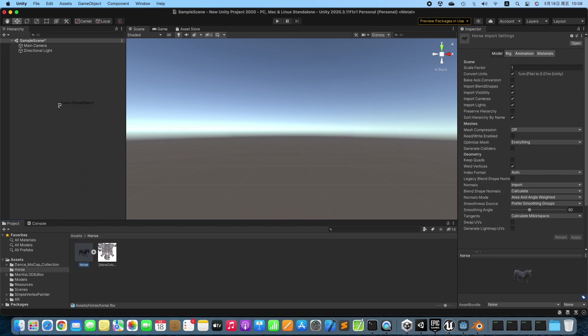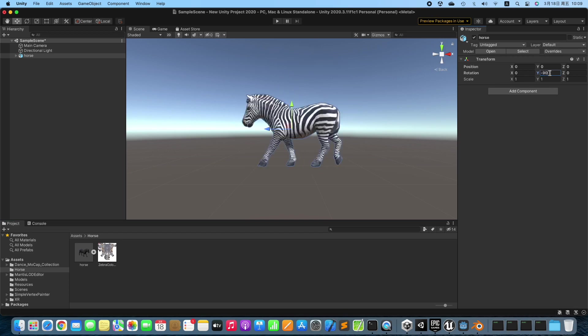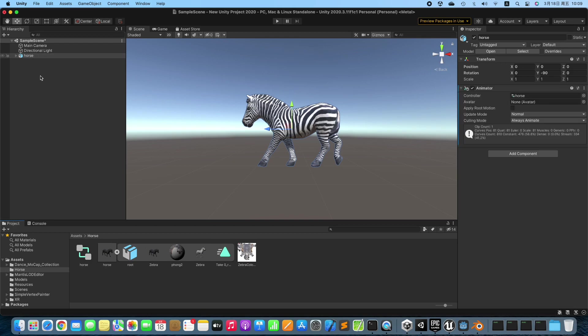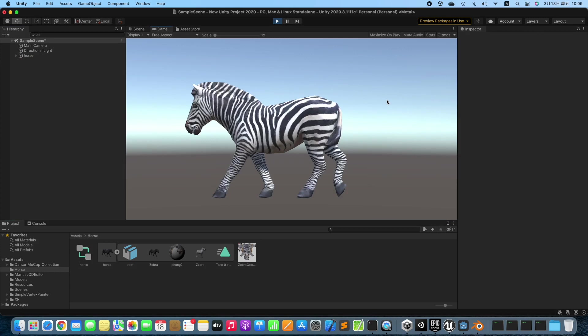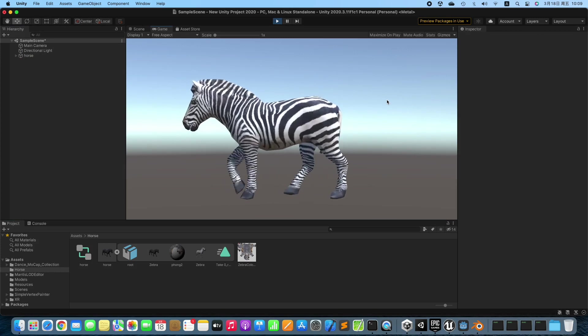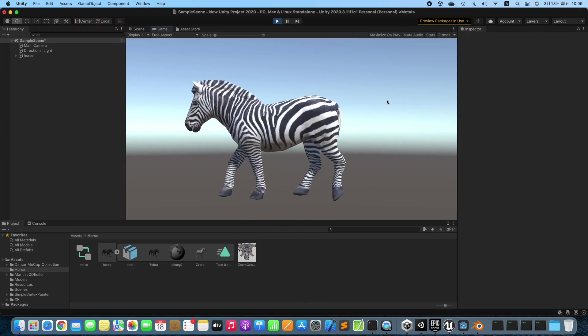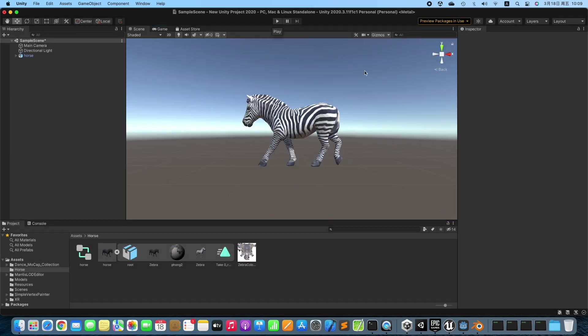Drag the 3D Model to the scene and rotate the 3D Model. Add Animation and test the animation. No problem.